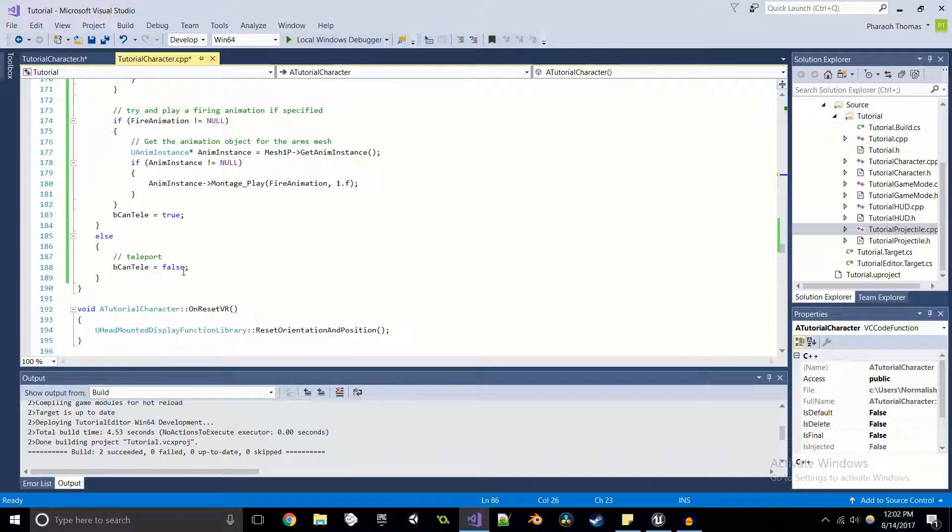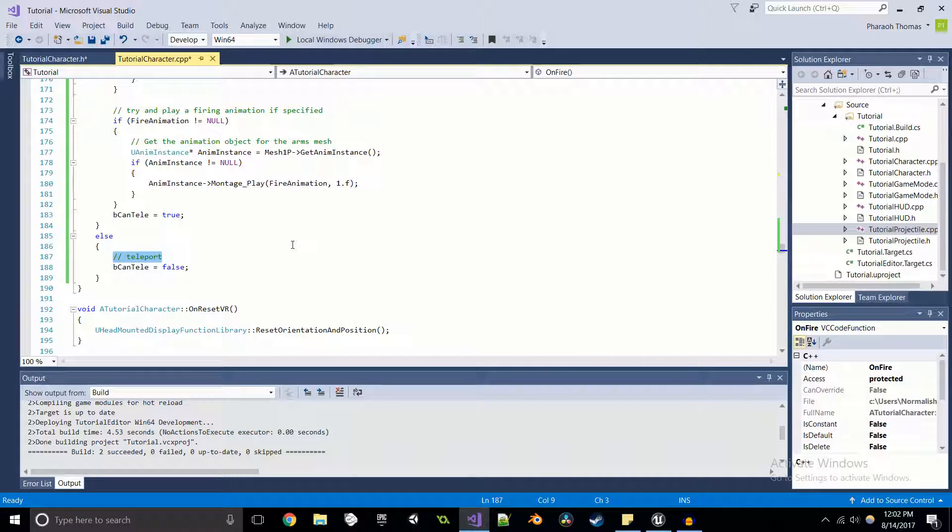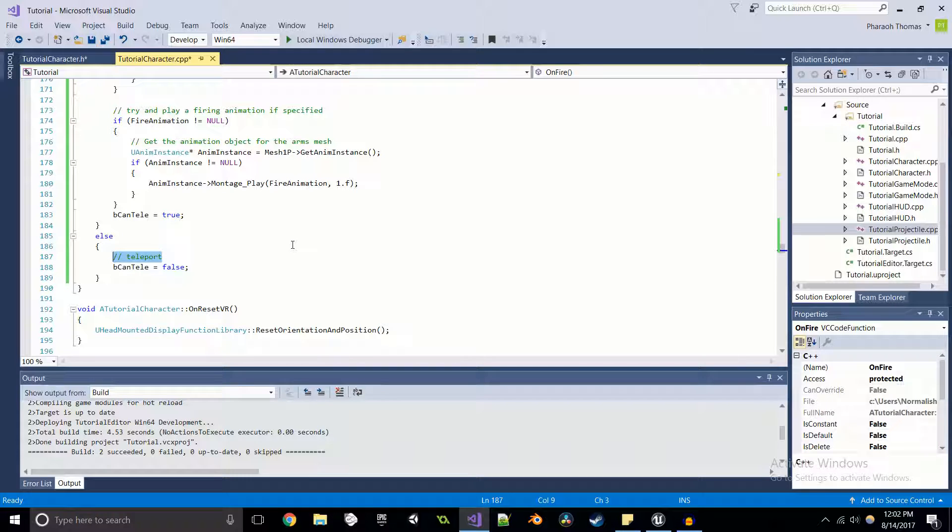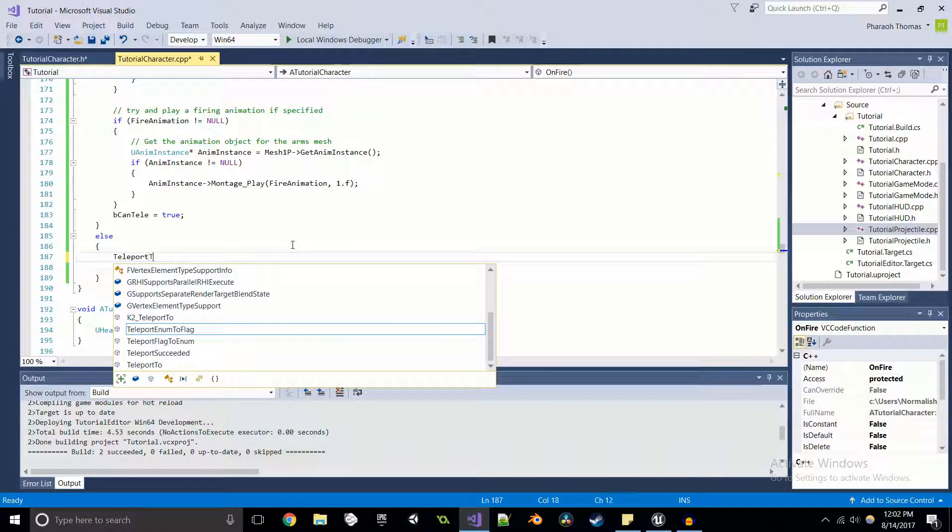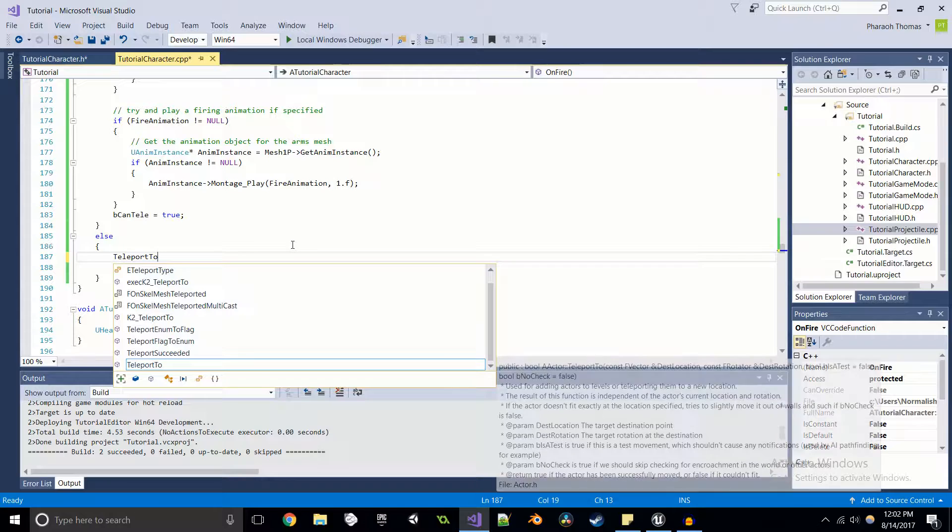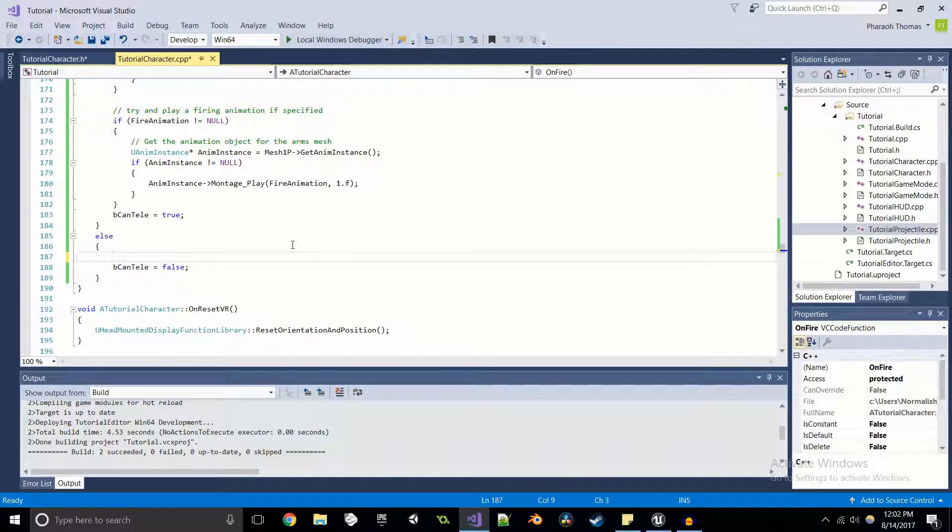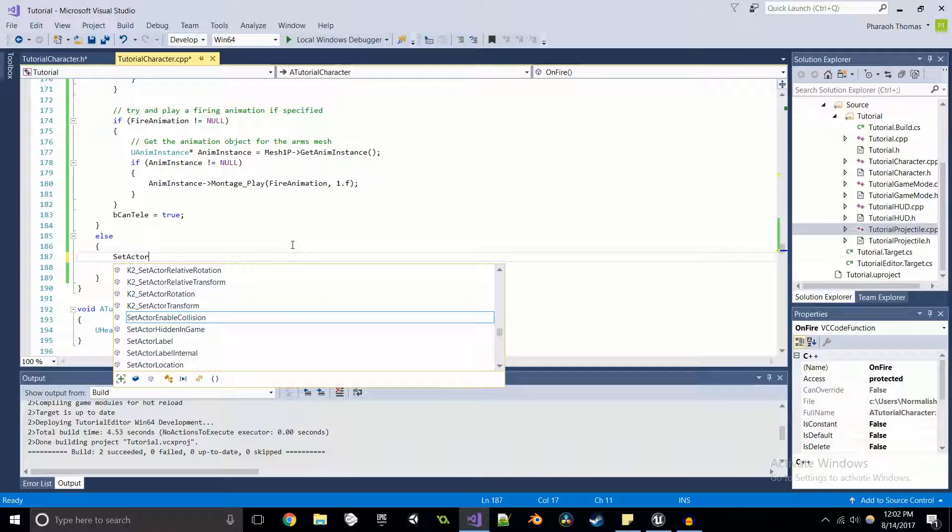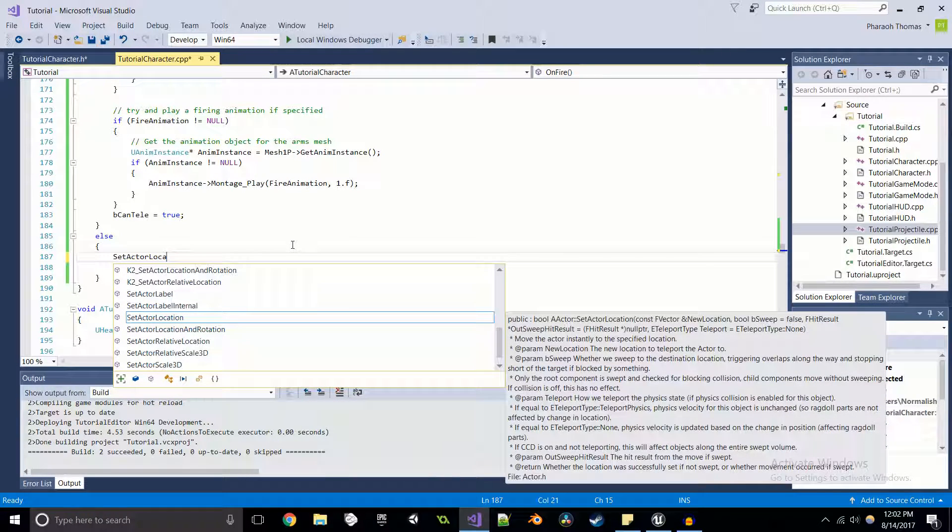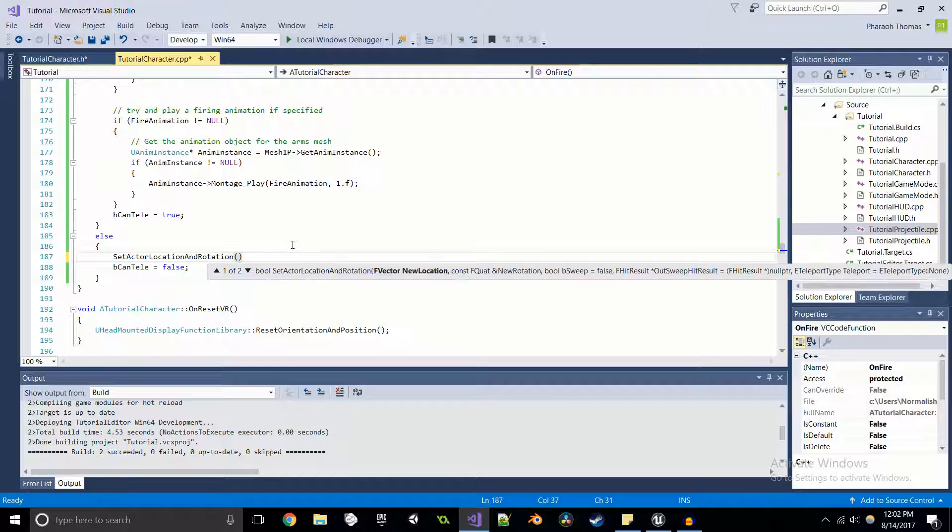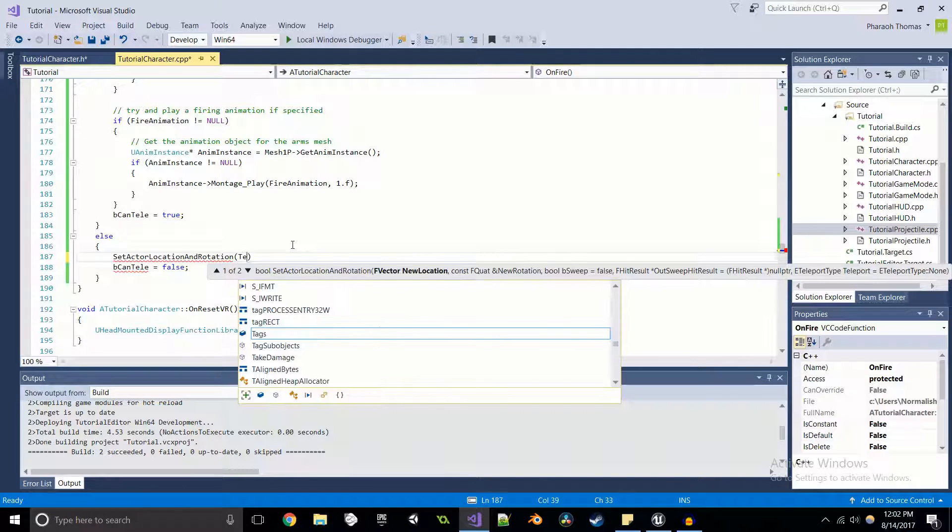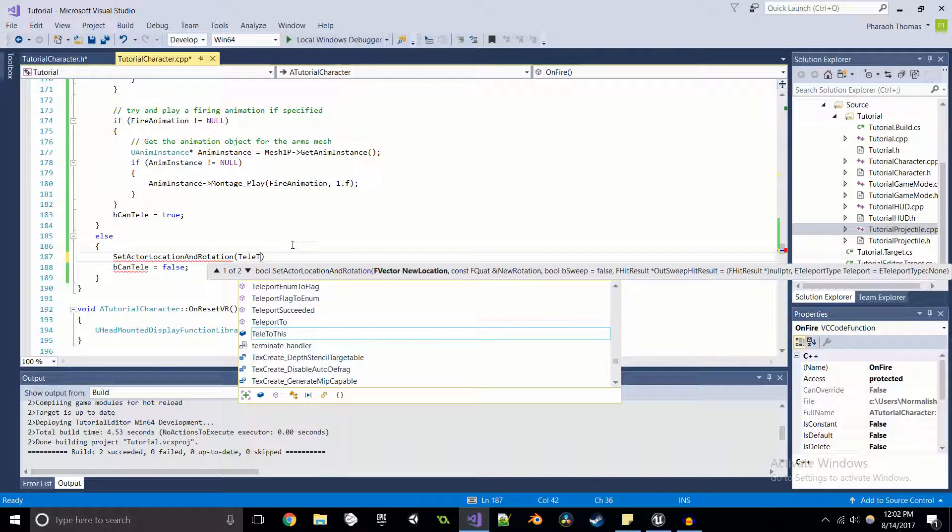And now we can come in and write the teleportation code. Teleportation is actually really easy in Unreal Engine. What we can do is we can say teleport to, or what I actually prefer is I prefer set actor location and rotation. Why not? So we're going to set it to telly to this.